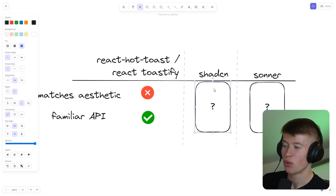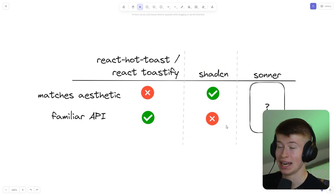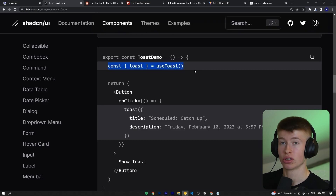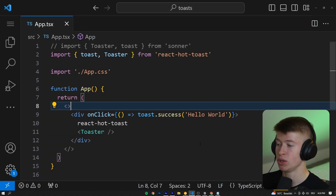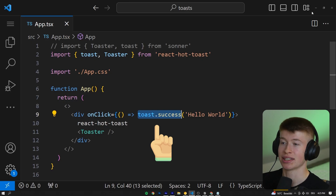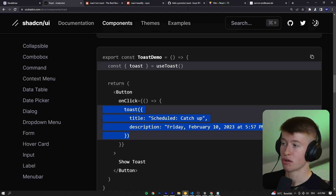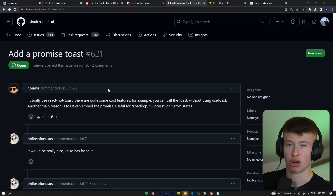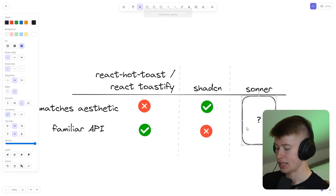ShadCN UI gets it right the other way around — it matches the aesthetic, of course, because it's literally part of the UI library I like to use. But the familiar API, not so much. Not only do you have to destructure the Toast function each time you want to use it, but the Toast API itself is very different from what we know from React Hot Toast with just Toast.success — very straightforward. In ShadCN you have way more options because nothing is abstracted away, which does allow for more customization but is a bit more work per Toast. And I'm not even sure if it supports a promise Toast — there was a GitHub issue for this.